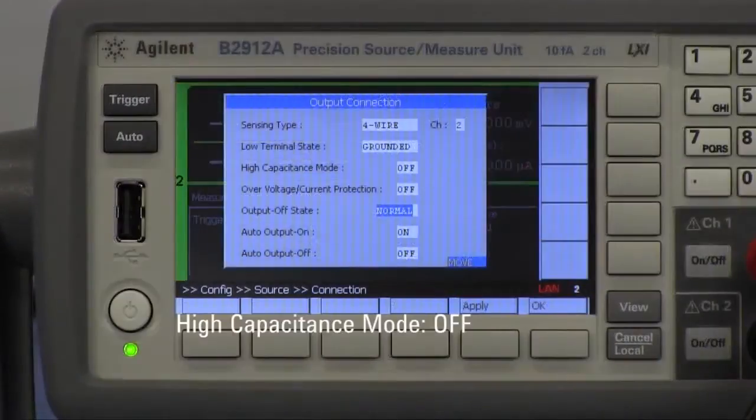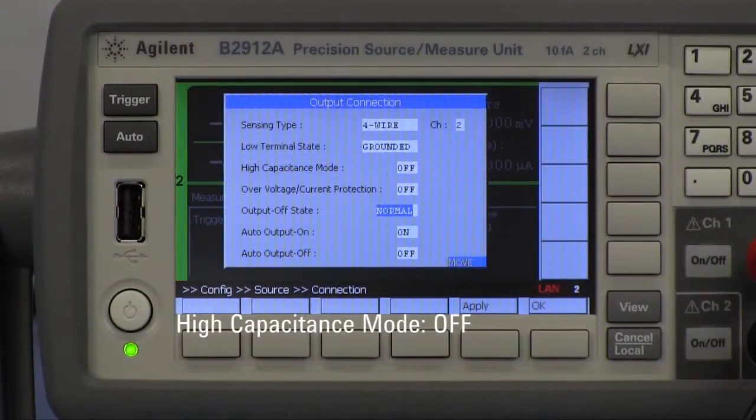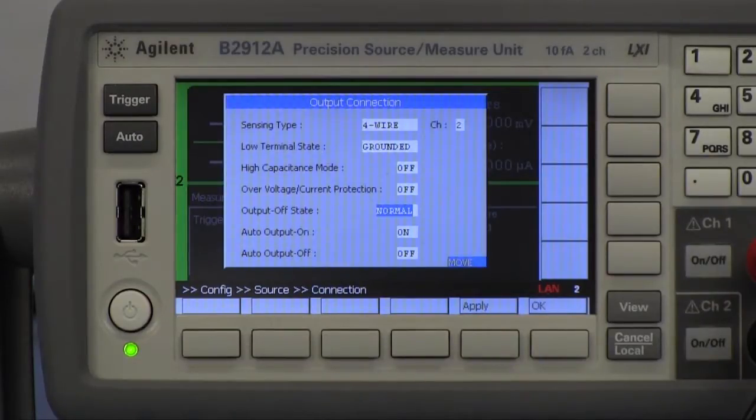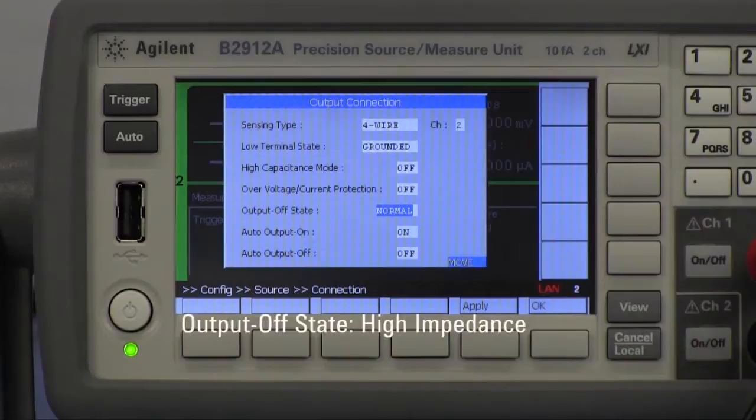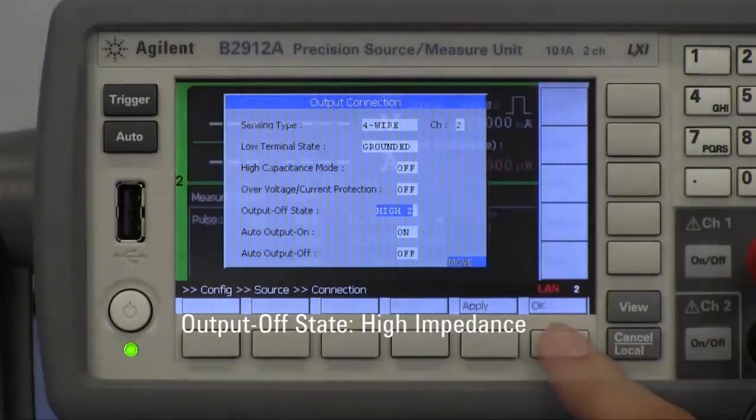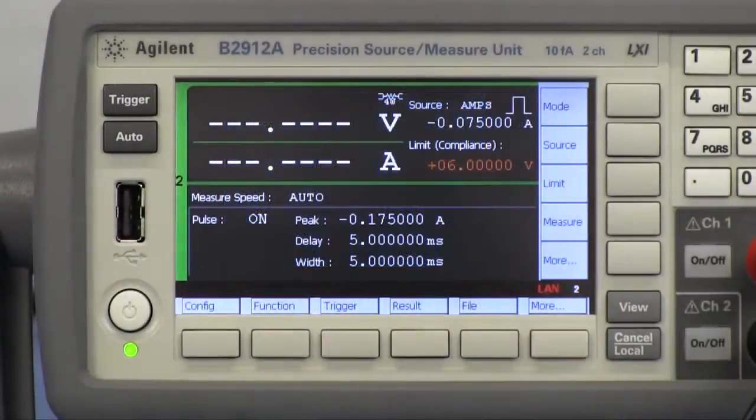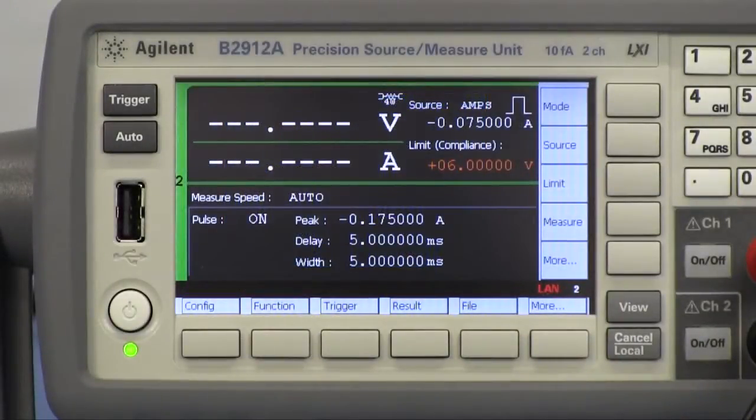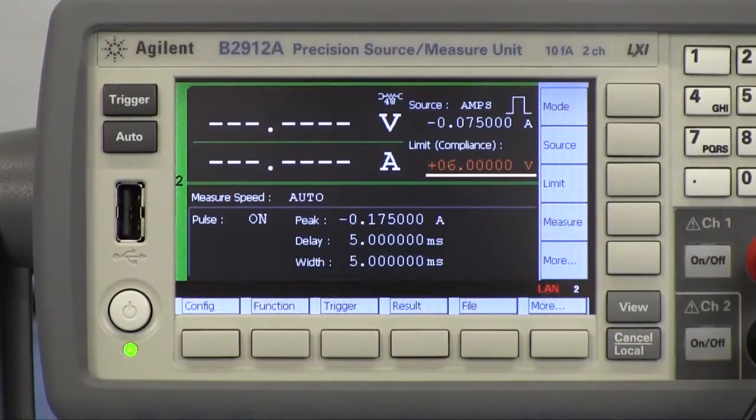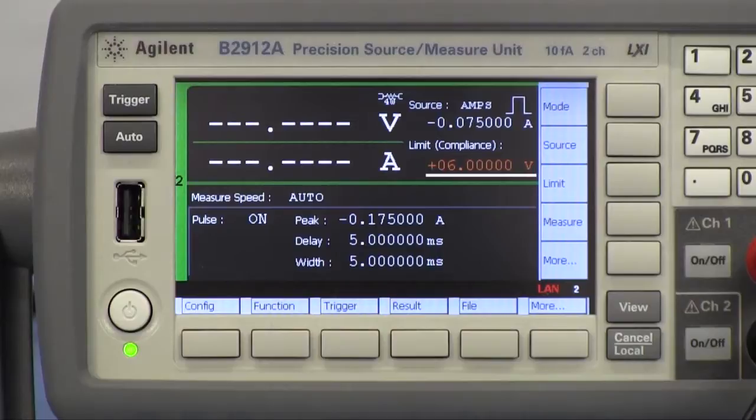High capacitance mode has to be disabled on channel 2 to use current source mode on it. Then output state of channel 2 is set to high impedance for the DC-DC converter evaluation. Current source mode on channel 2 has to be selected to sink current. Limit value is also set to prevent the circuit from breaking down due to unexpected voltage.